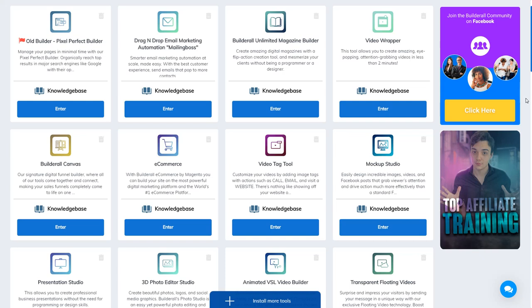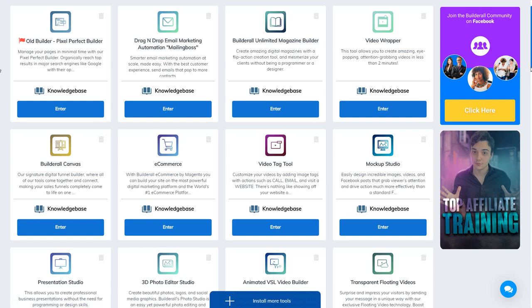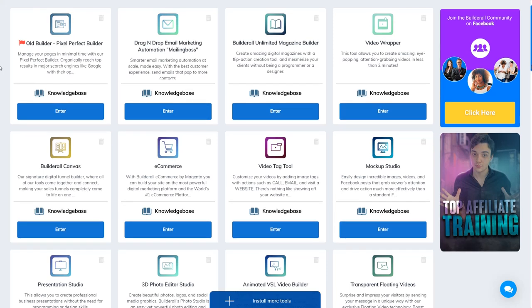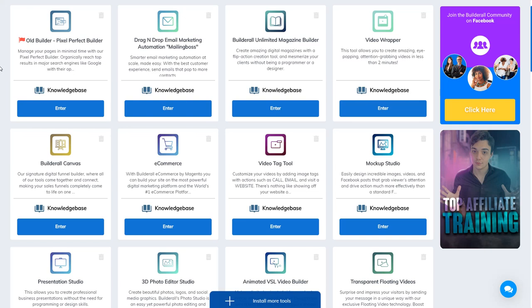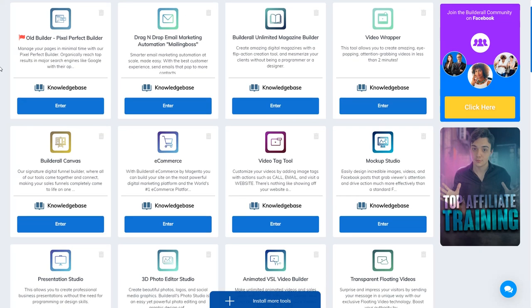As you know, as a marketer you need many tools, and sometimes it can cost you much. But here you have almost all the tools you need to build your business.